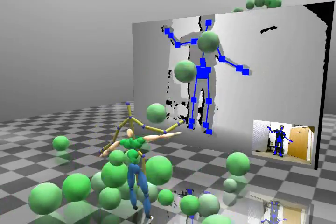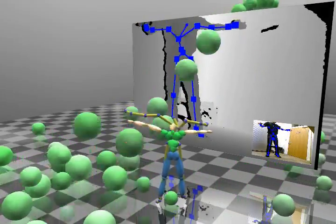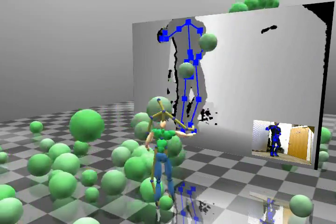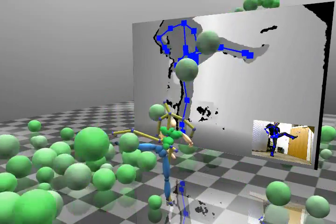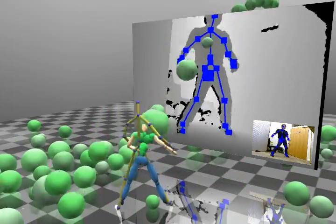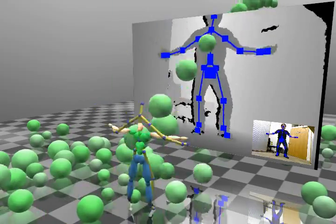In this demo, the user is controlling a character to catch the balls. Notice the character reacts when being hit by the ball, and is able to interact with the physically simulated objects.